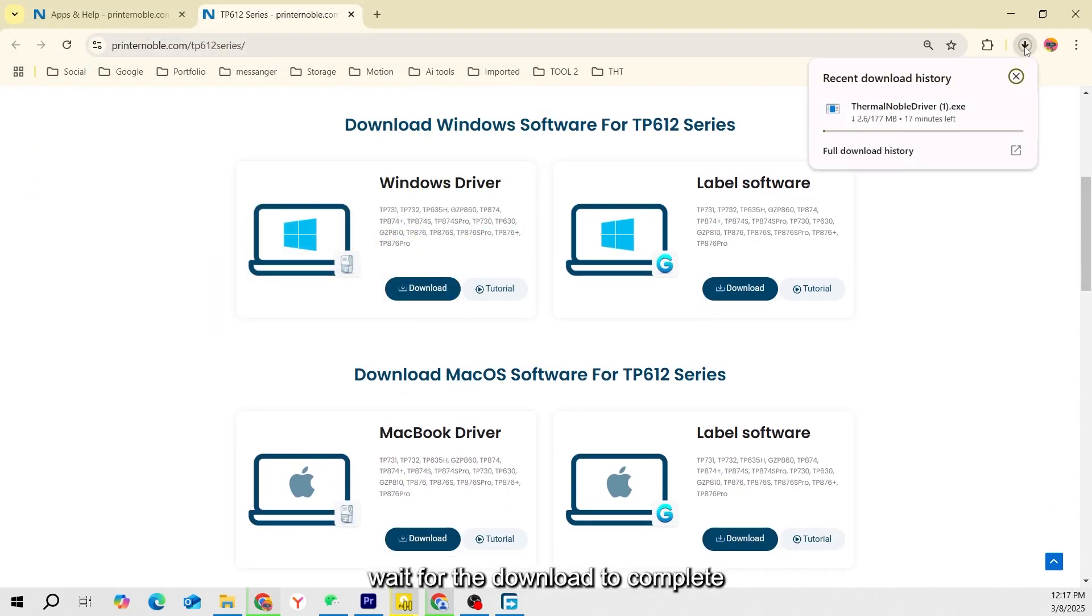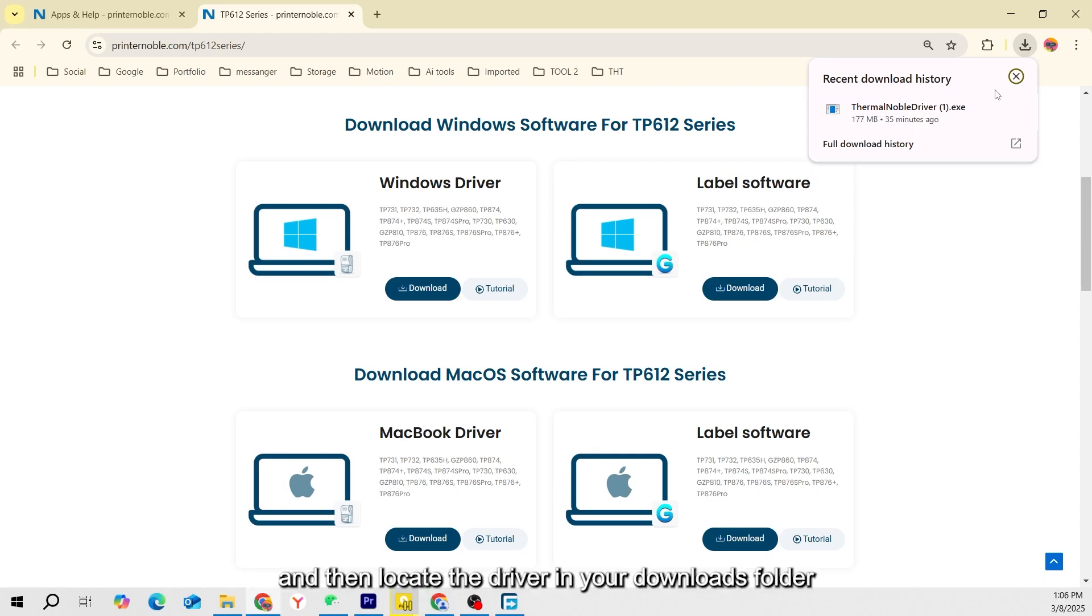Wait for the download to complete and then locate the driver in your Downloads folder.